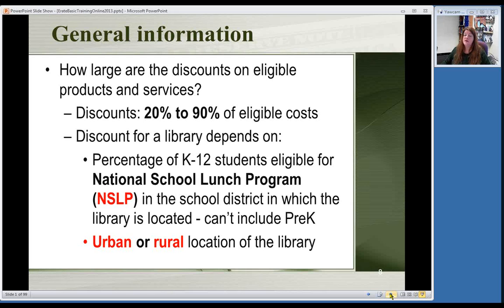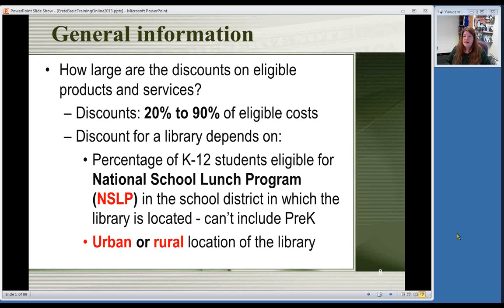How big a discount can you get? You can get anywhere from 20% — the lowest — up to 90% of your cost. There's no 100%, so you won't get it completely free. Here in Nebraska, most libraries fall between 60% to 80%, which is a pretty good amount. The first thing I always tell libraries is to think about how much of a discount you're going to get, and whether that savings on your phone and internet bills is worth the work it will take to participate in the program. It is an ongoing program — not just a one-time deal.